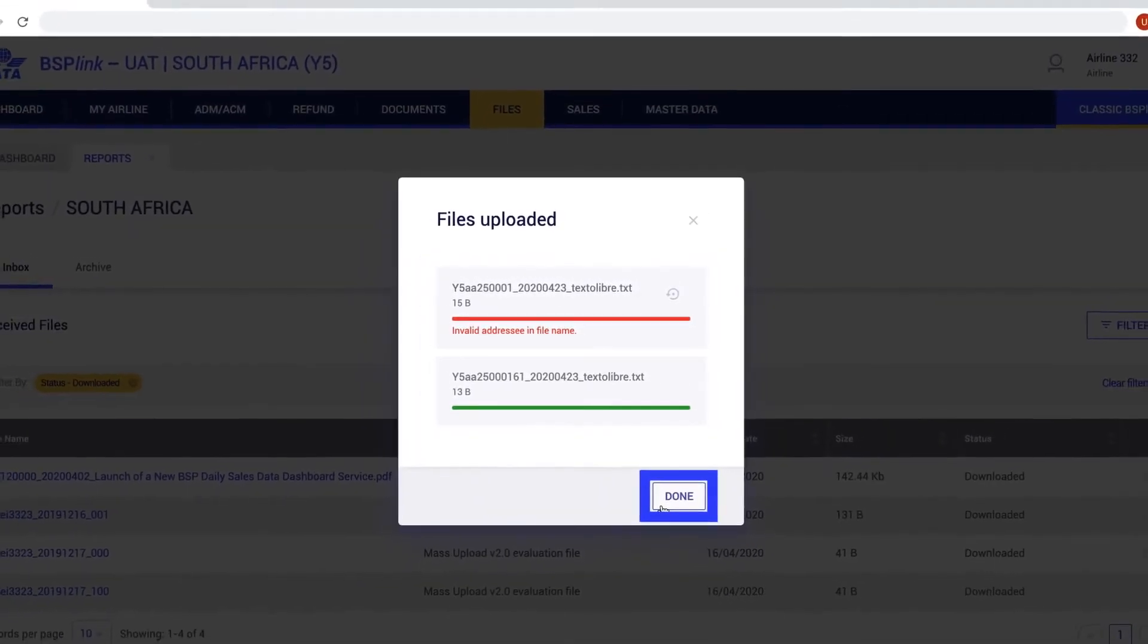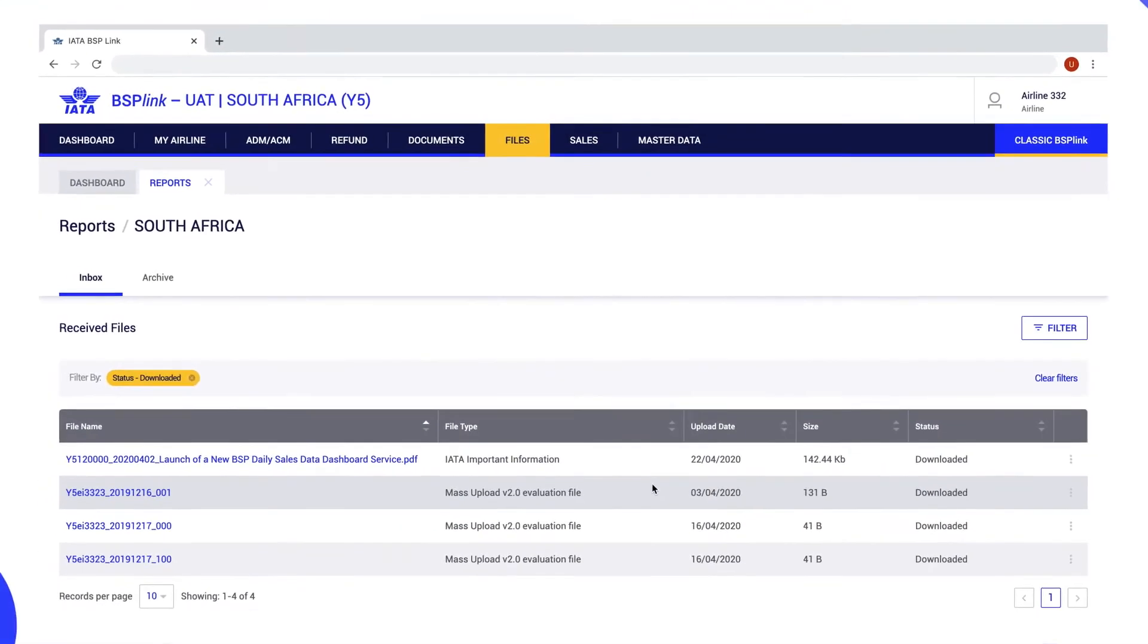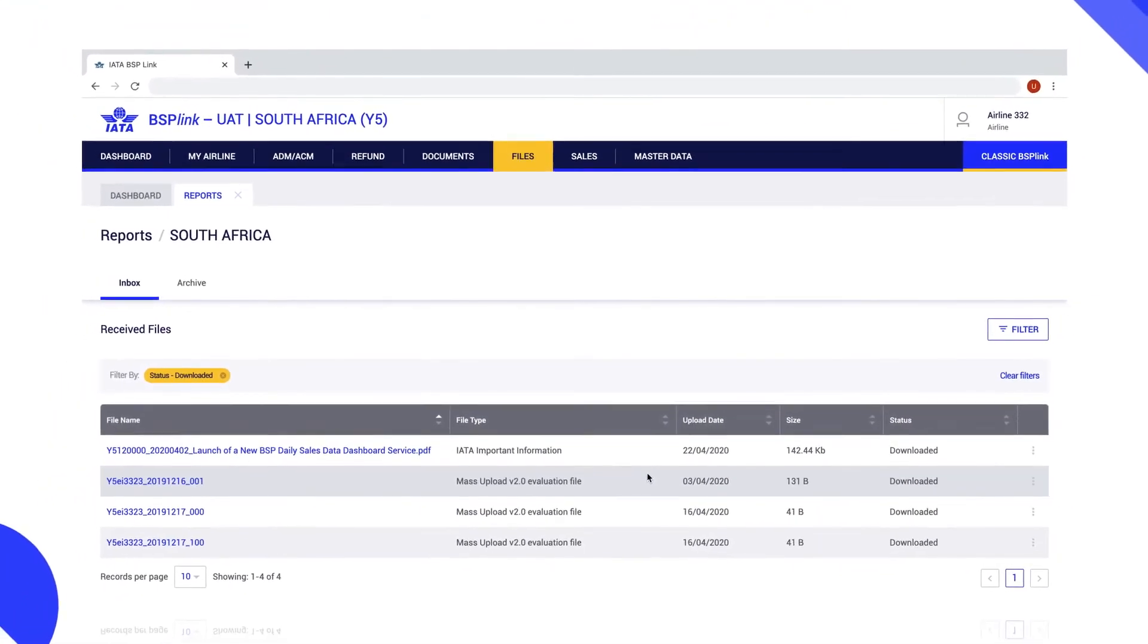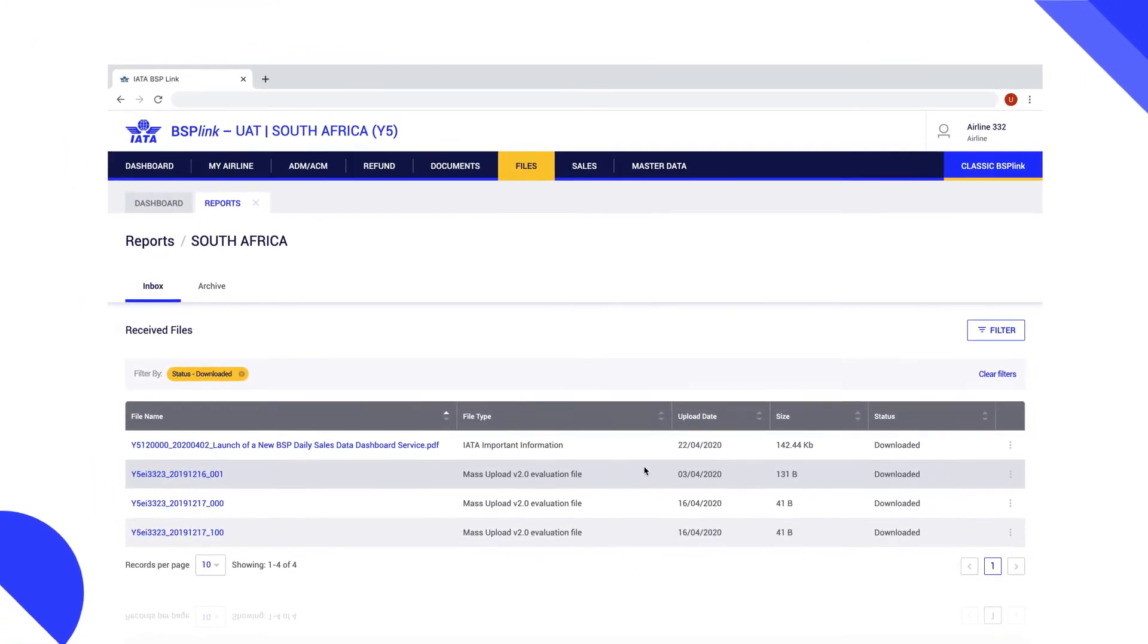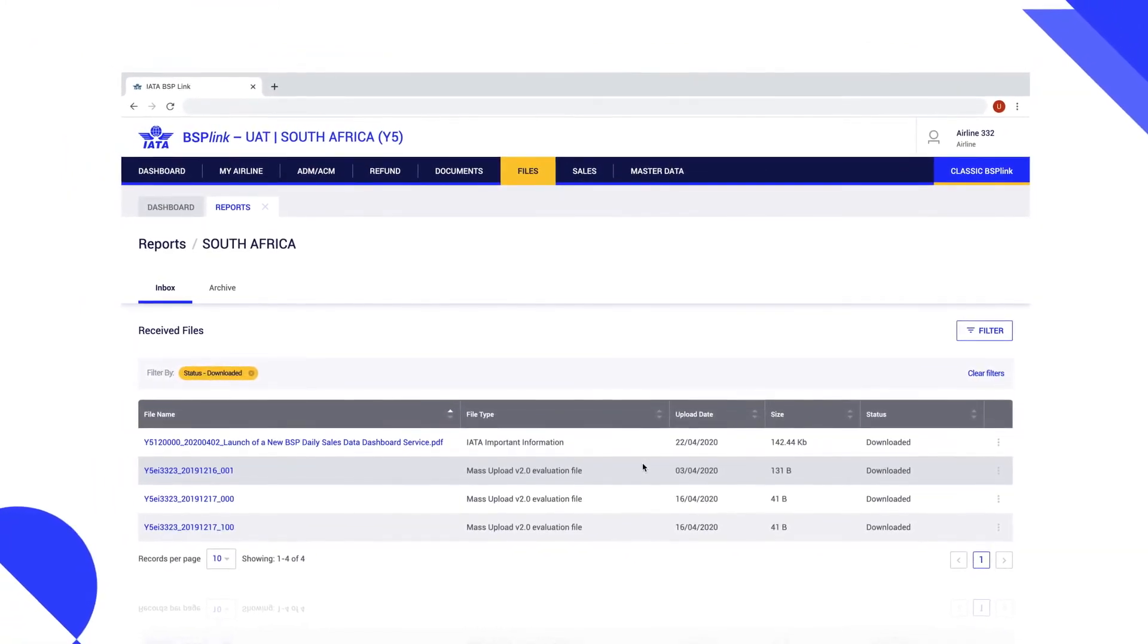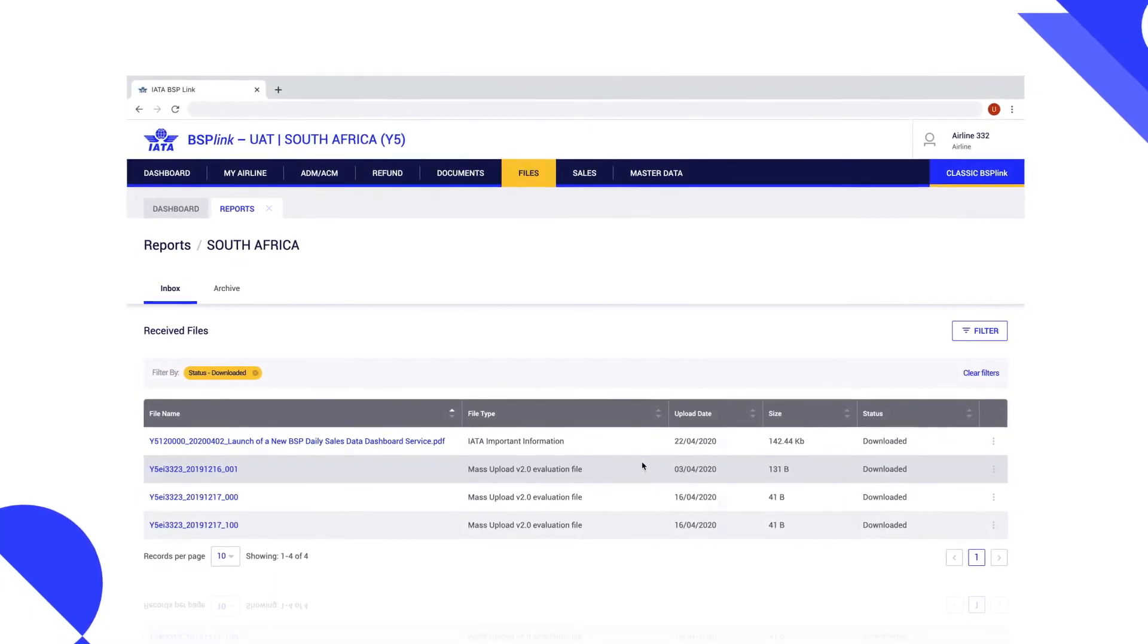Once done, the user will return to the Inbox Received Files tab. For more information, please refer to the user manual on how to check the files.